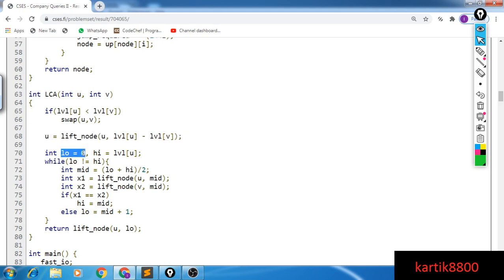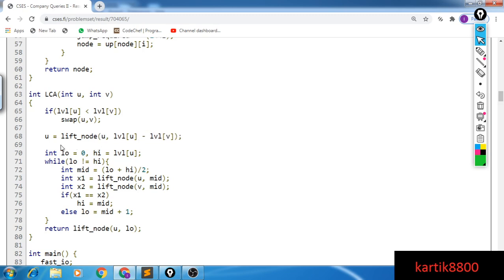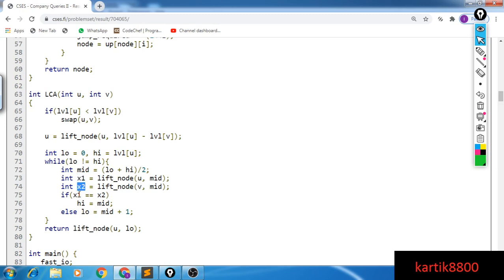Now U and V are at the same level, which is the scenario we were discussing. Now the required jump size X is somewhere from zero to level of U. Since I haven't handled the case where U is not equal to V separately, I'm also allowing a jump of size zero — in case they are already equal. So this is my search range. I will make a jump of size mid from both sides. From U I reach X1 and from V I reach X2, and check whether these are equal. If equal, high becomes mid.